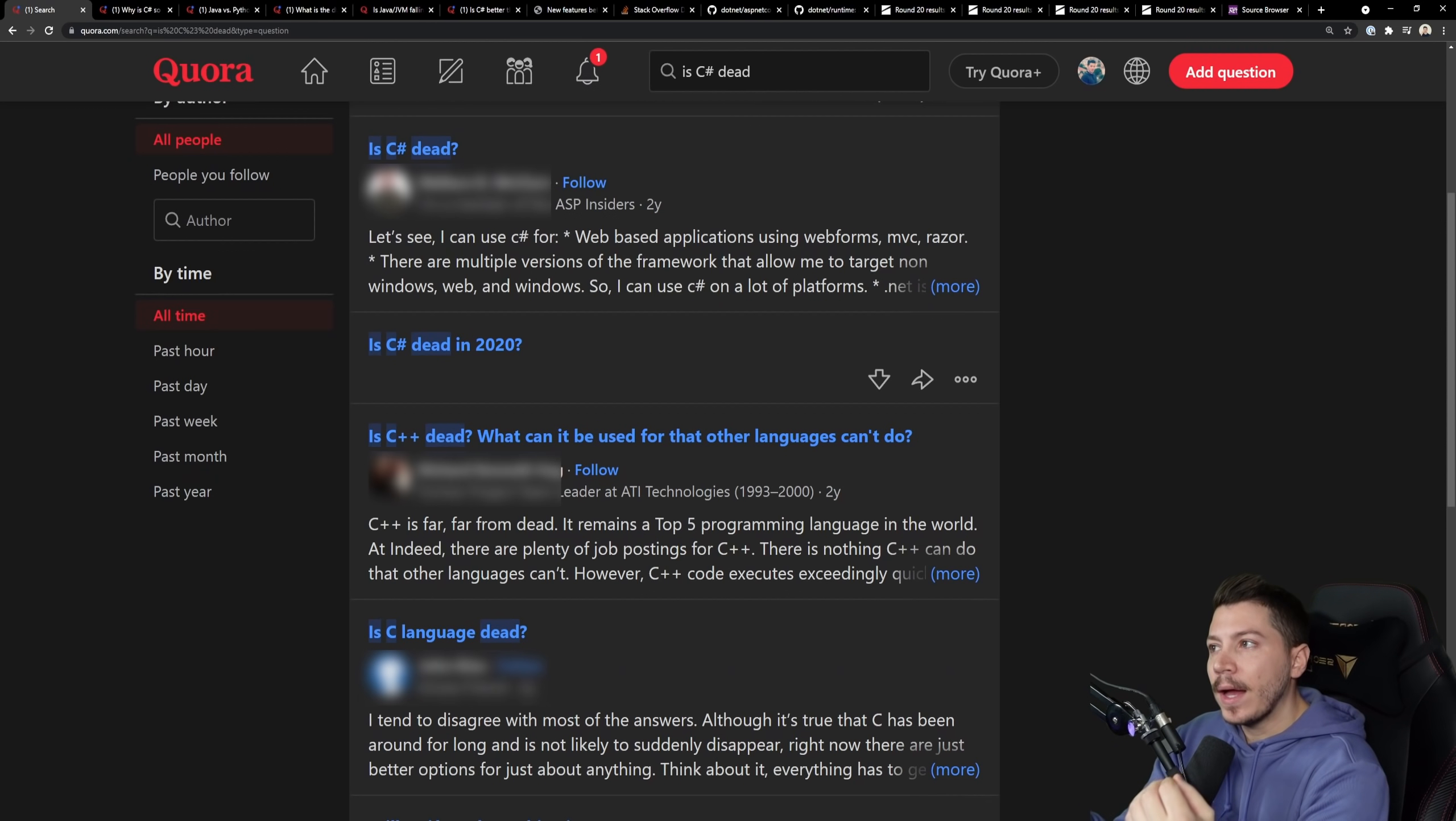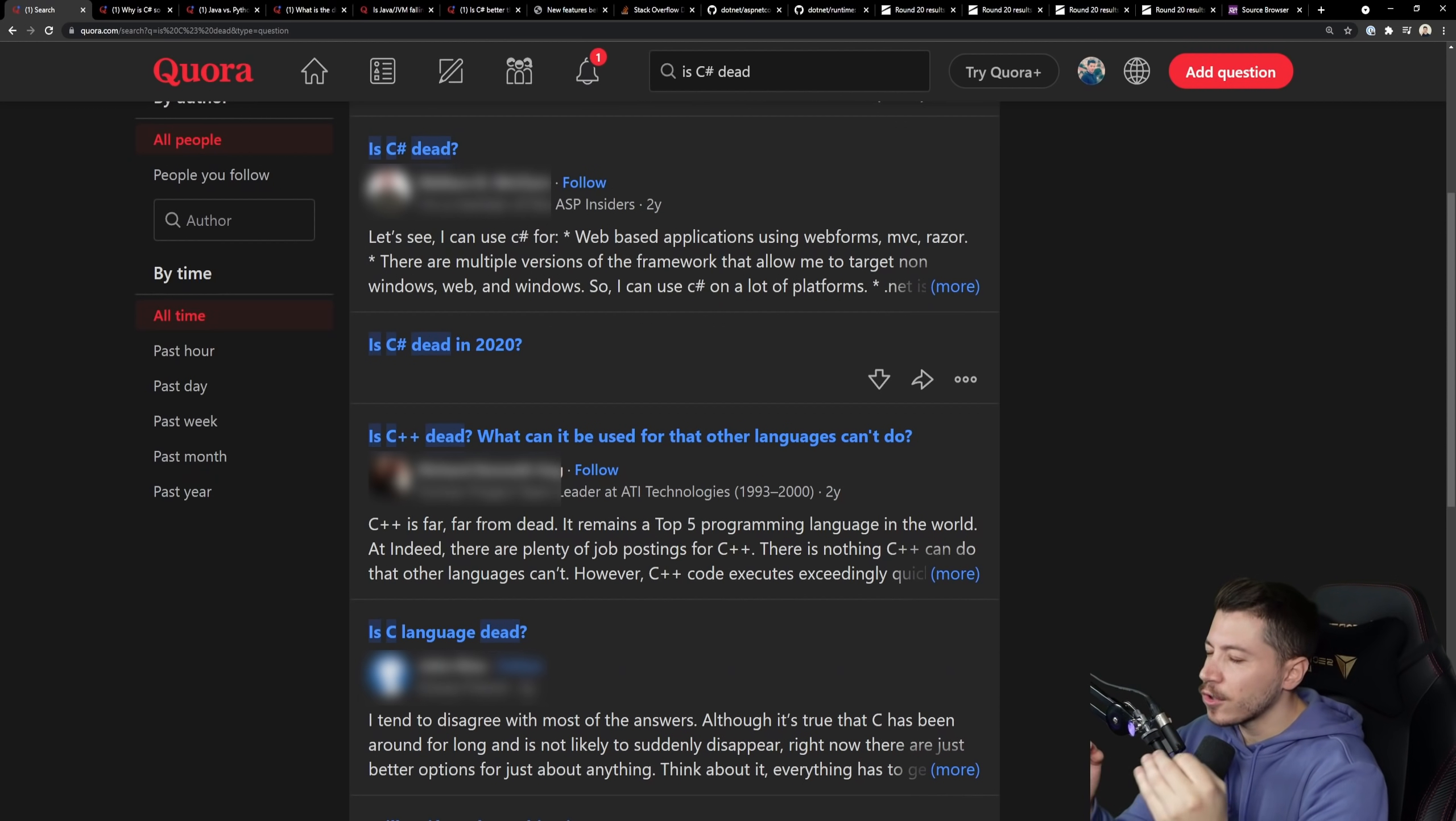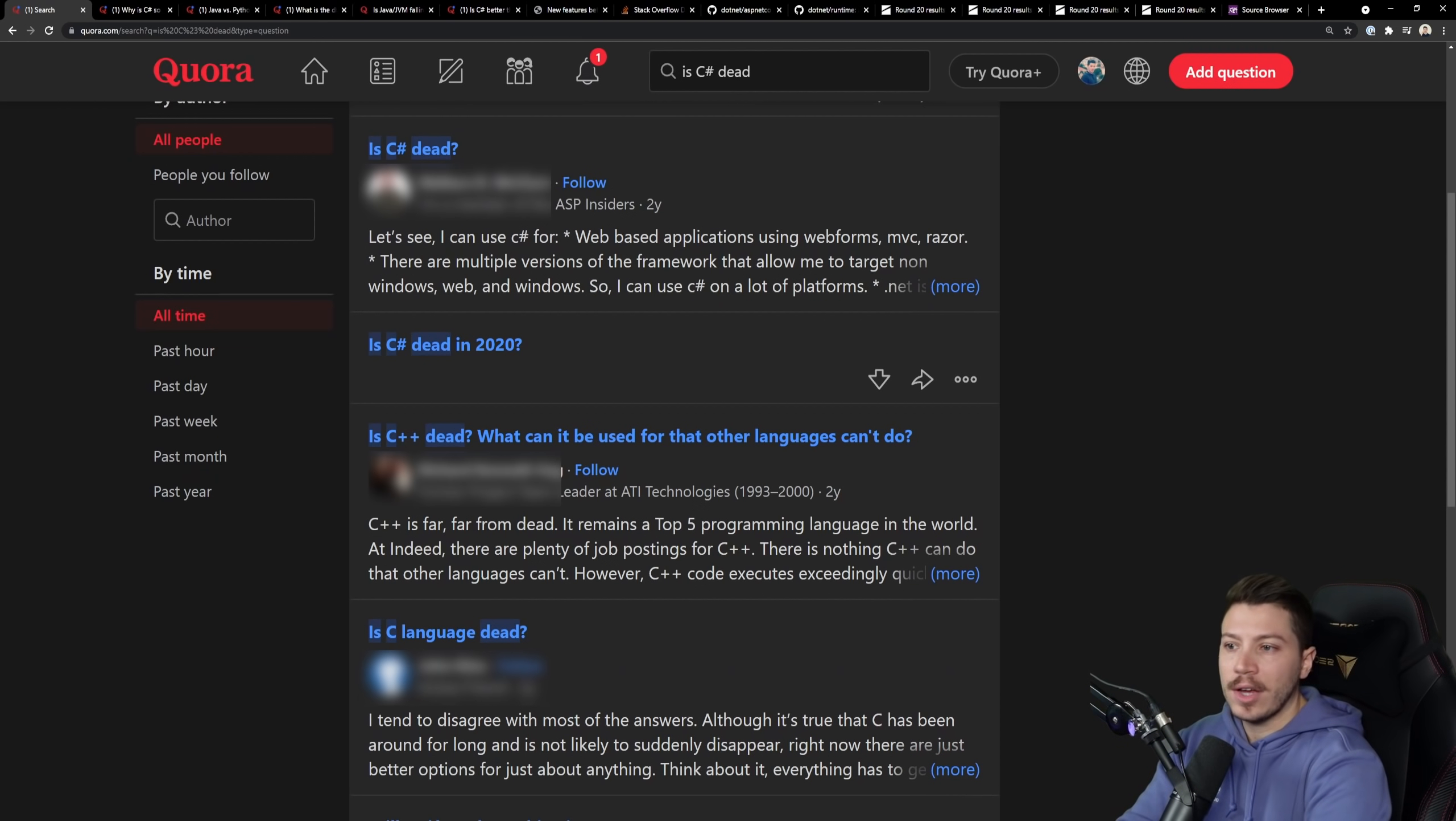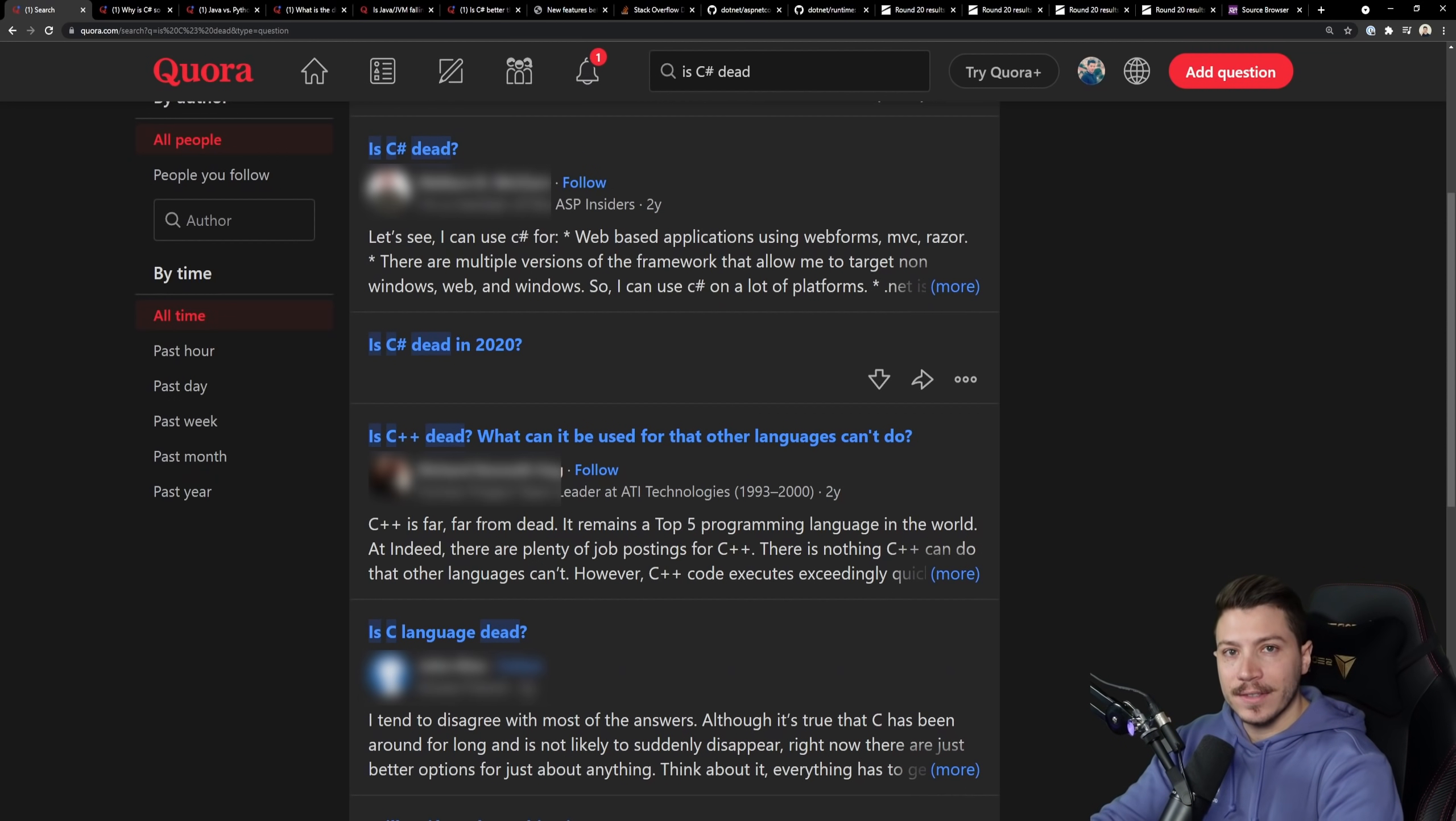So I dived into Quora and I searched a little bit and I found a few interesting answers on similar questions that are so outdated. I want to use this platform to address those. This is not a comparison between C Sharp and Java or any other language.